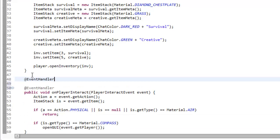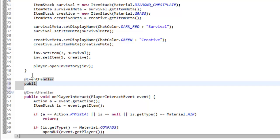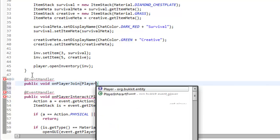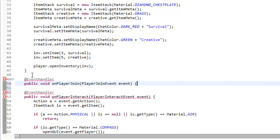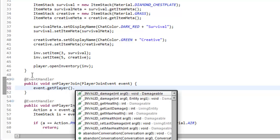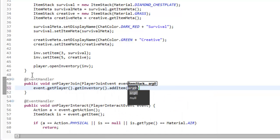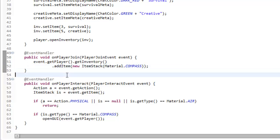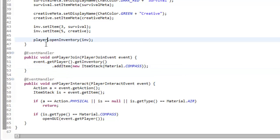We might also want a method so when the player joins they get given a compass. So EventHandler, public void onPlayerJoin with a PlayerJoinEvent event. Then we type event.getPlayer().getInventory().addItem(new ItemStack(Material.COMPASS)) — so we're giving them a compass when they join.